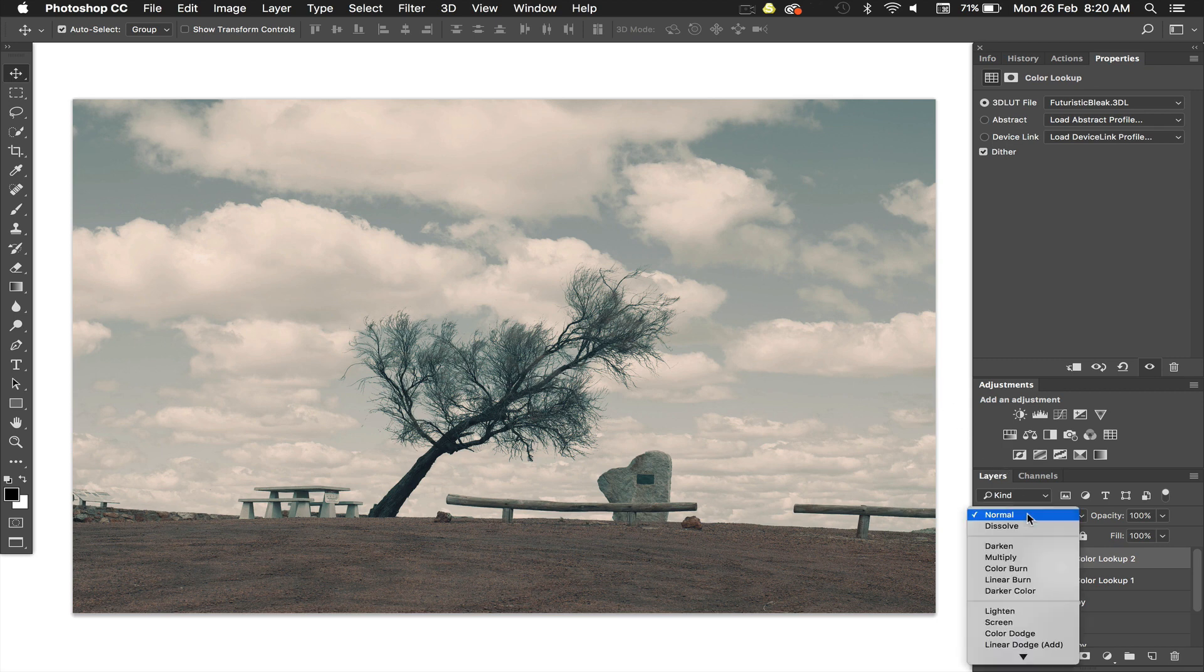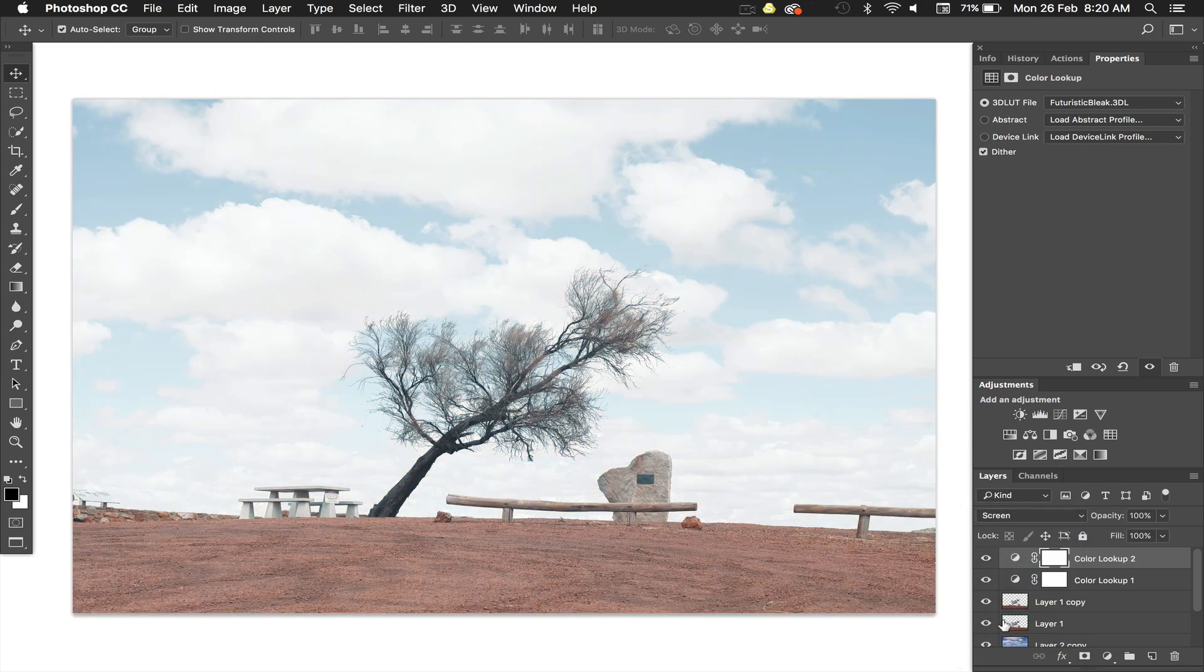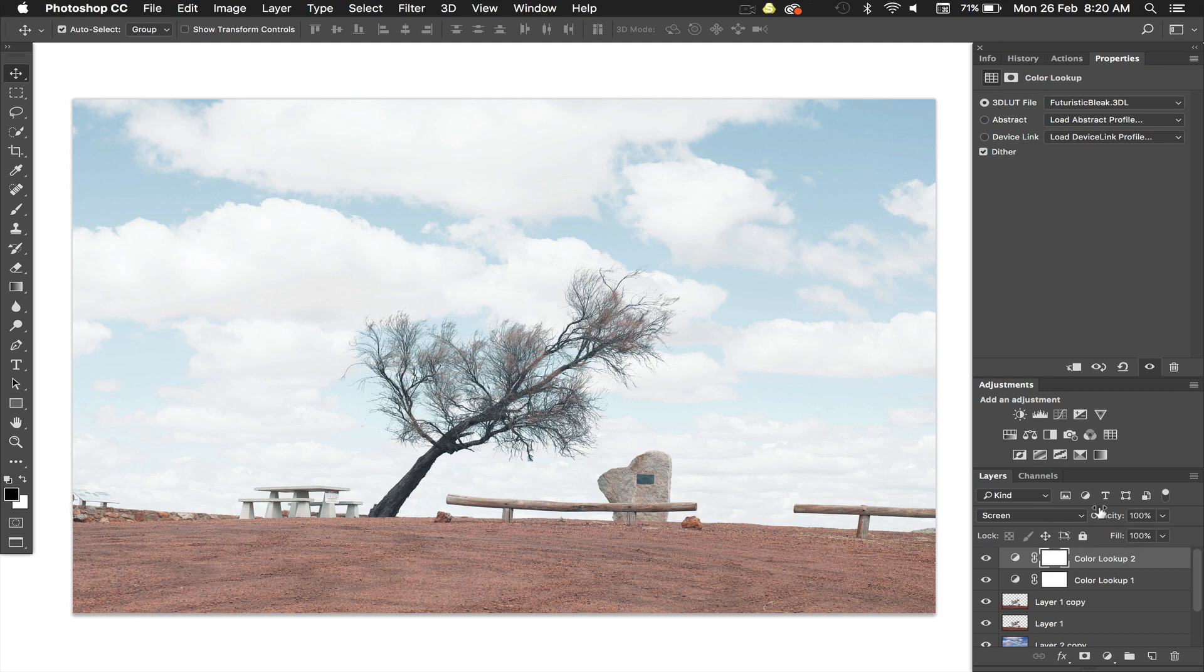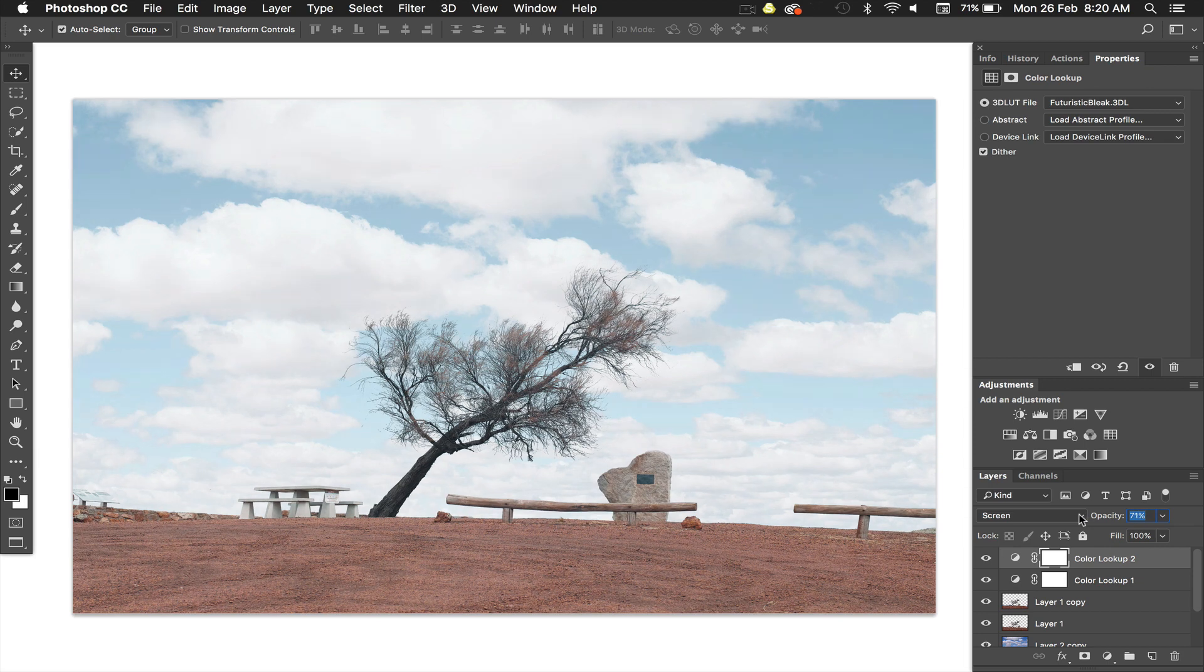Now what I normally do is I'll change the blend mode to screen. My computer's going to be very slow at the moment. And then all of a sudden it's kind of washed out looking. So then from there you can pull that back a bit so it's not so strong. I'm just looking at my whites. I don't want my whites to be completely blown to bits. Something like that.